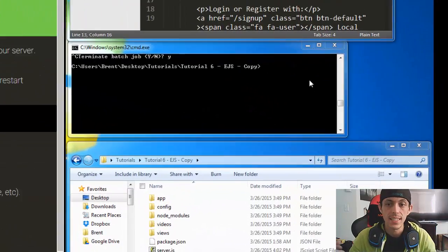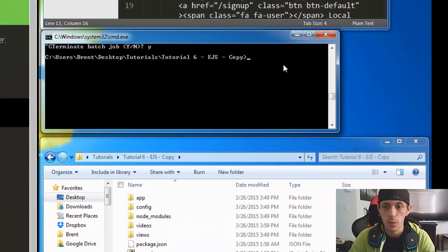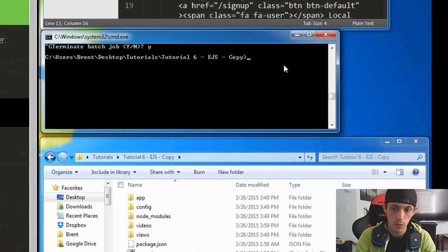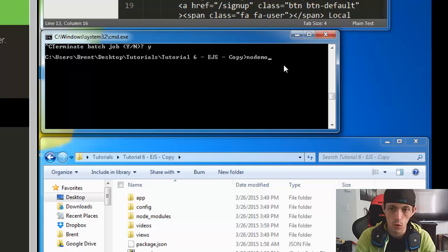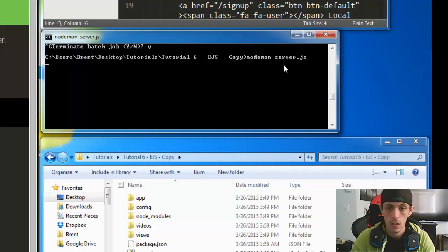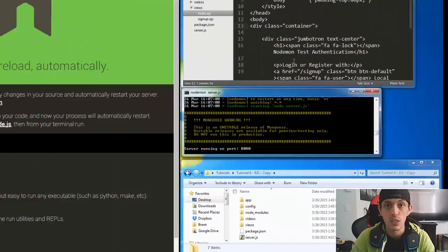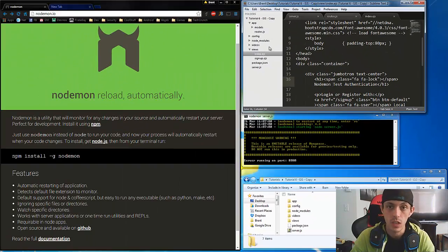So to test this out all we're going to do is open the directory. We're going to type in nodemon server.js instead of node. We'll get that started and you'll see that it's watching.